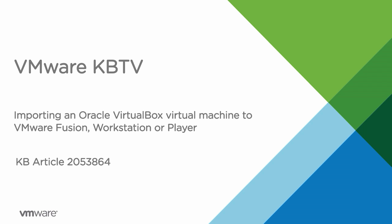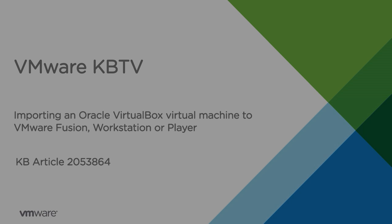In this video we will look at how to import a virtual machine running in Oracle VirtualBox to VMware Fusion, Workstation, or Player.